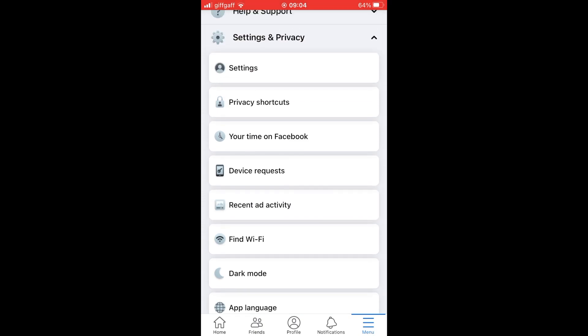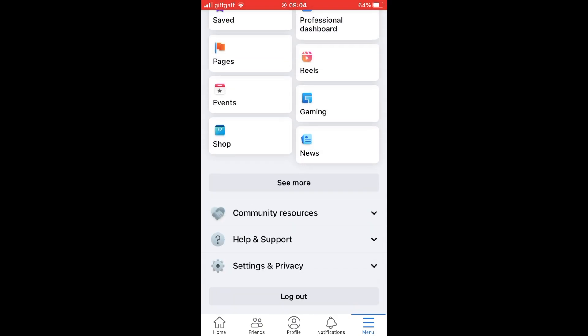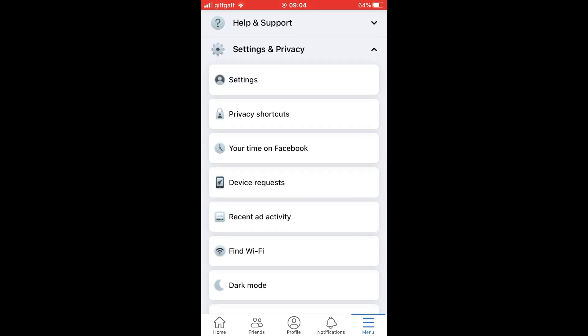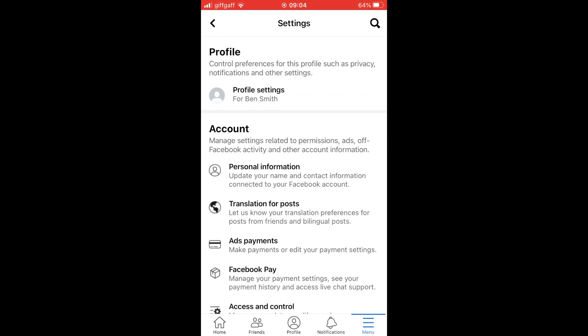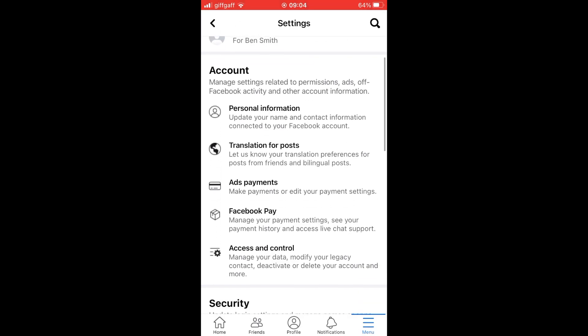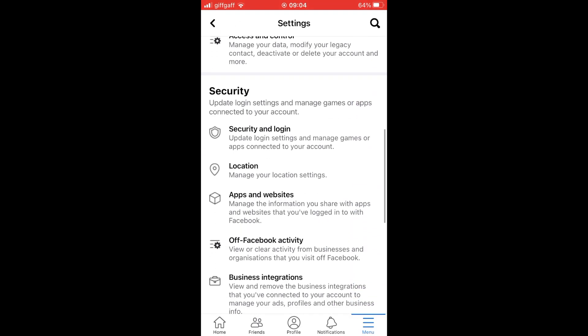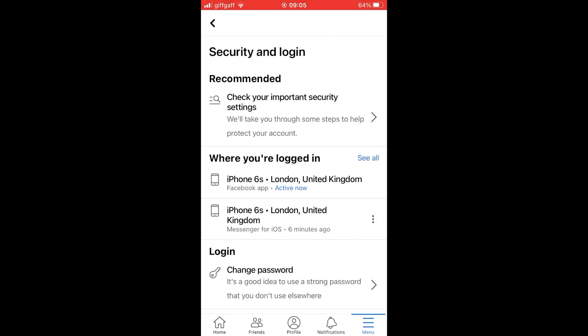Then click on settings and privacy. Then click on settings. Then on the settings page you'll want to scroll down until you see the section where it says security and login. Click on the security and login section.